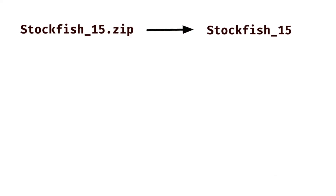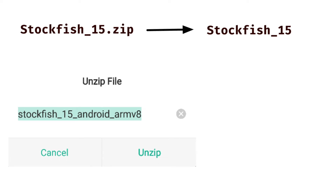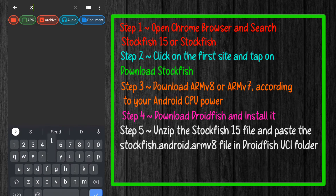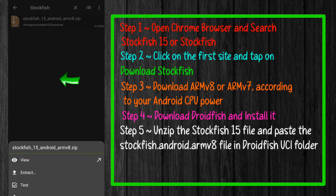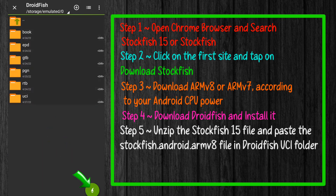The next step is unzipping the Stockfish 15 file. Your phone may have a built-in unzip feature, but you can also use an app named ZR Receiver. Just install it, open the app, and search for your downloaded Stockfish 15 file. Simply click on the file, select the second option — Extract — then go to the DroidFish folder and extract it there.